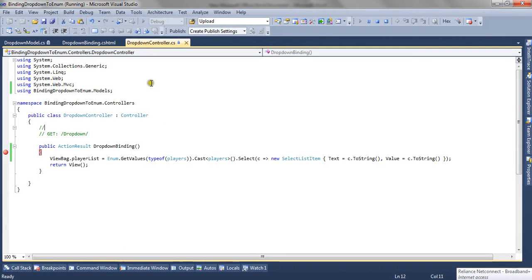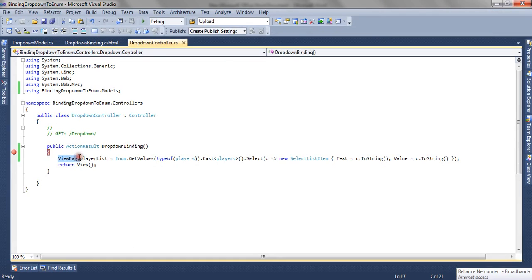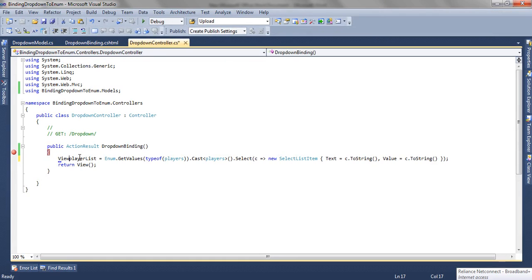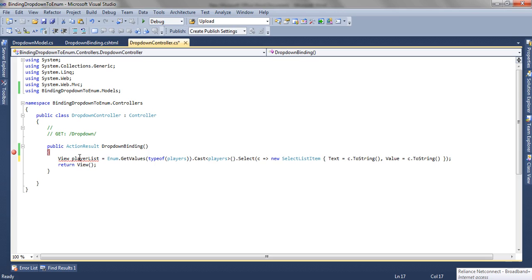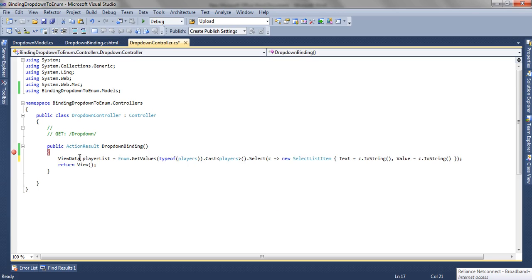Now the same we can pass using ViewData. The only thing we will change is the syntax. The syntax of ViewData is different than ViewBag.